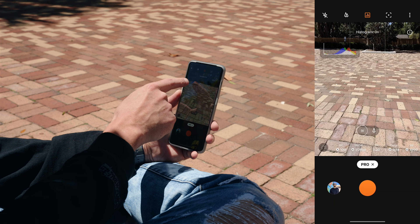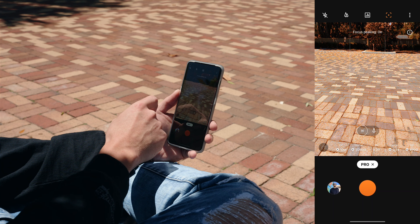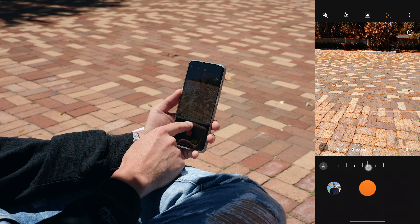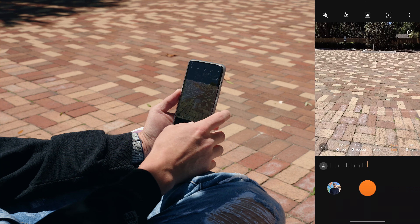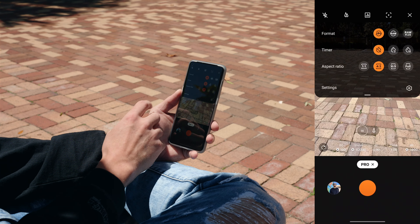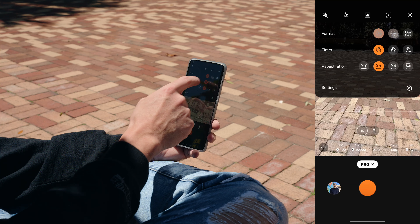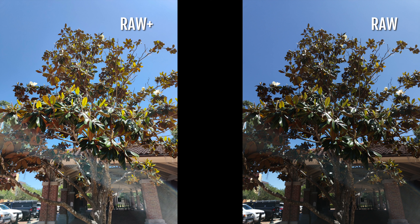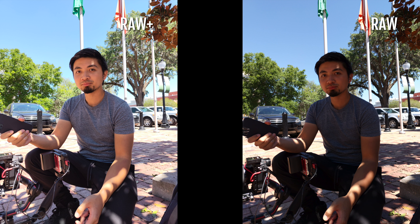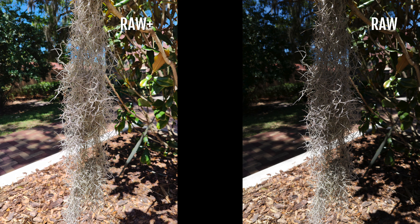Next to the lens switcher is a histogram — really nice looking — and then we have focus peaking. If you're using manual focus you can see the focus peaking in red, and it works really well. To get more out of pro mode, tap on the three little dots and at the top you have format. By default JPEG is enabled, but you can select raw or raw plus. A raw plus image looks like it's already been color corrected — it's using computational photography and AI to process the raw image, giving you more to work with.